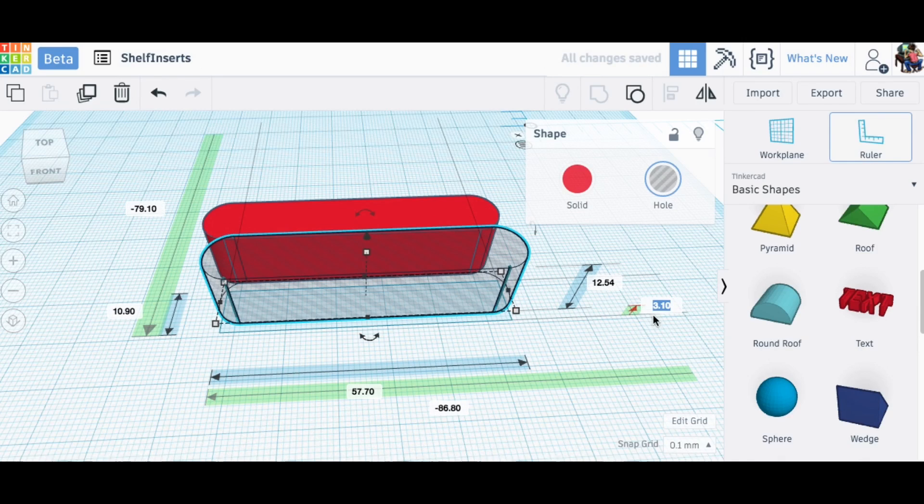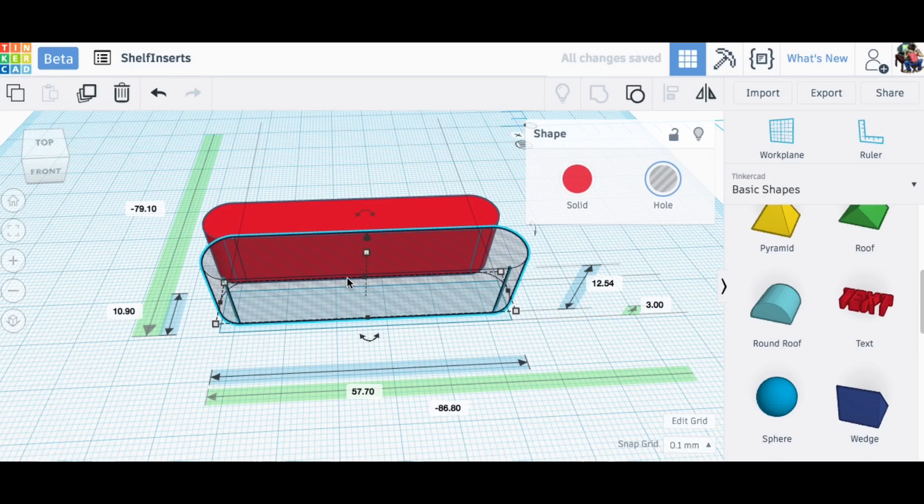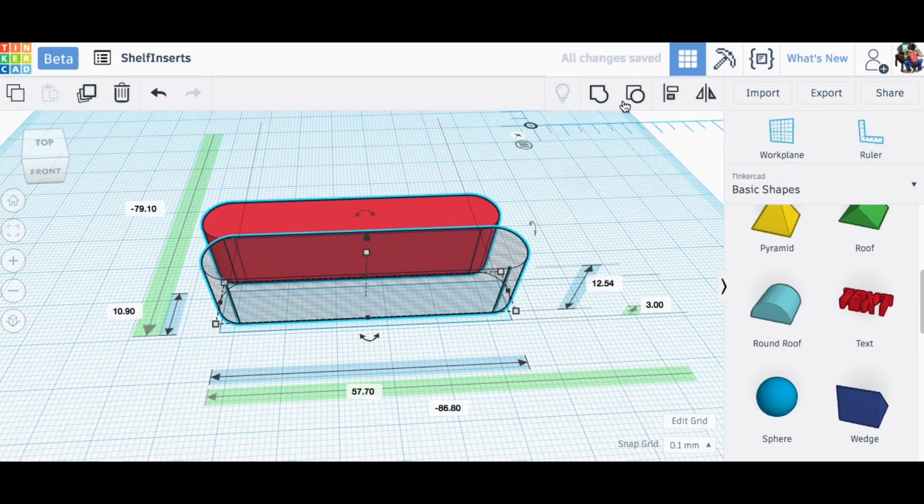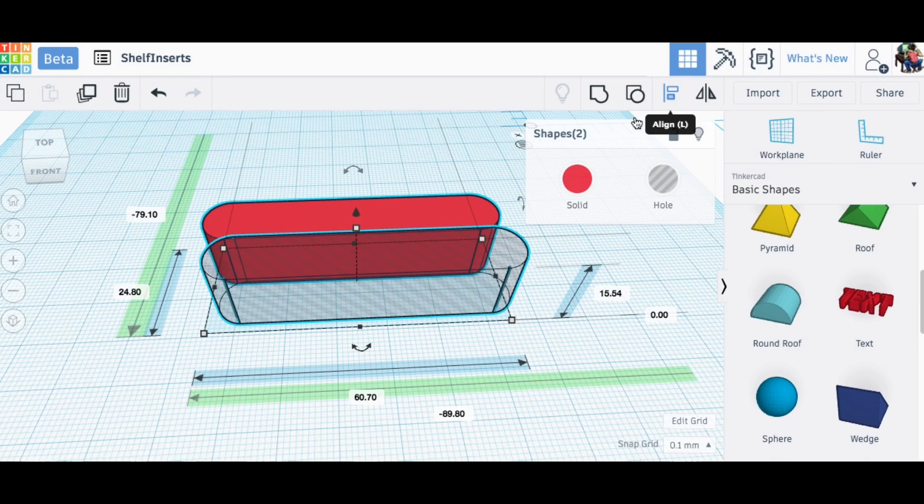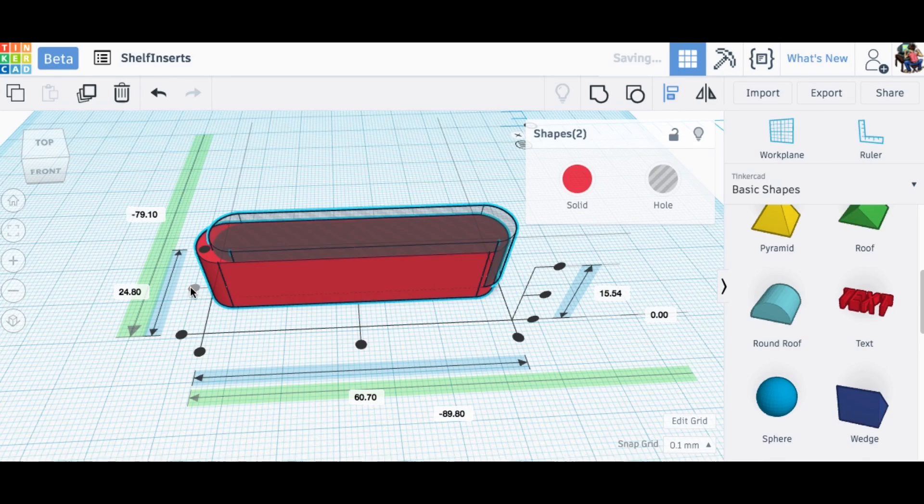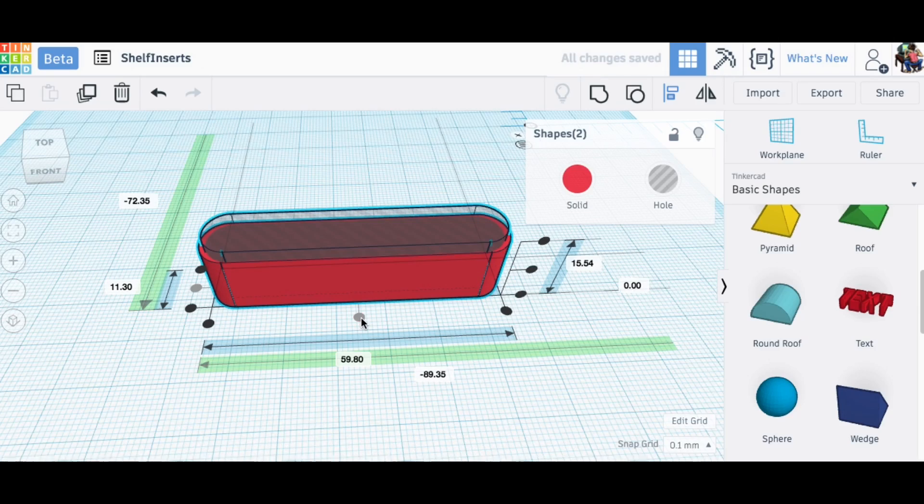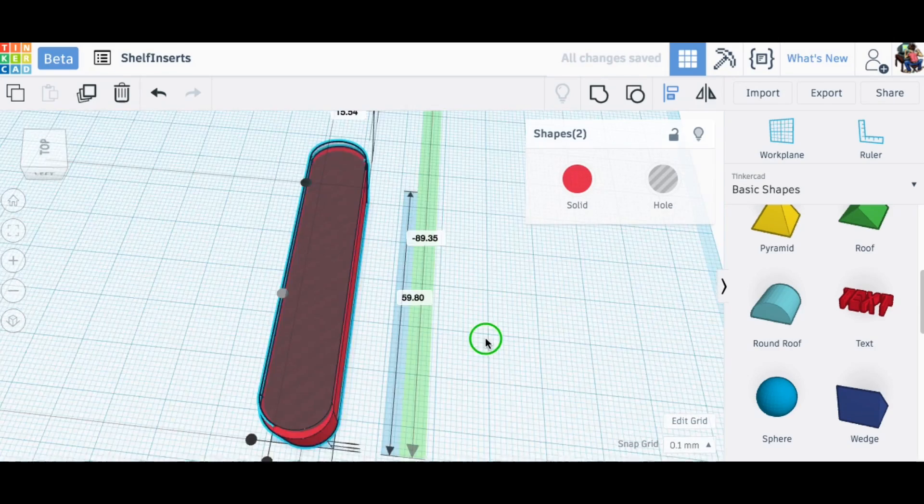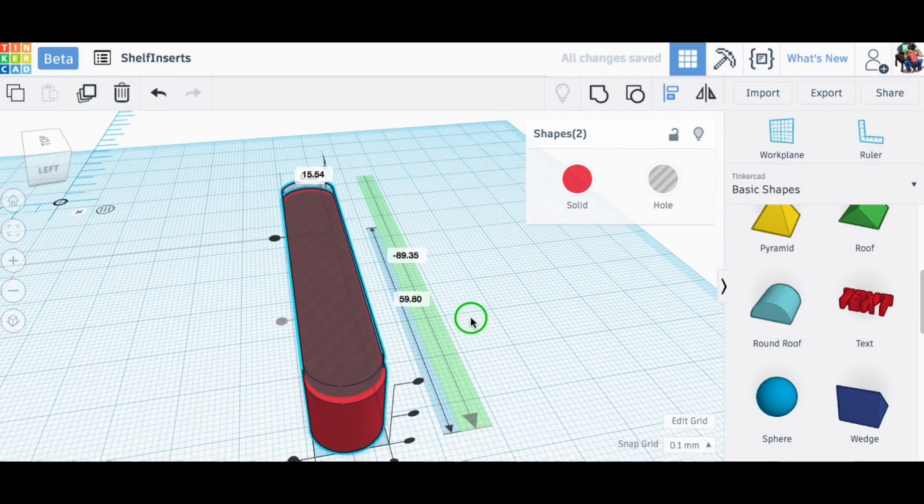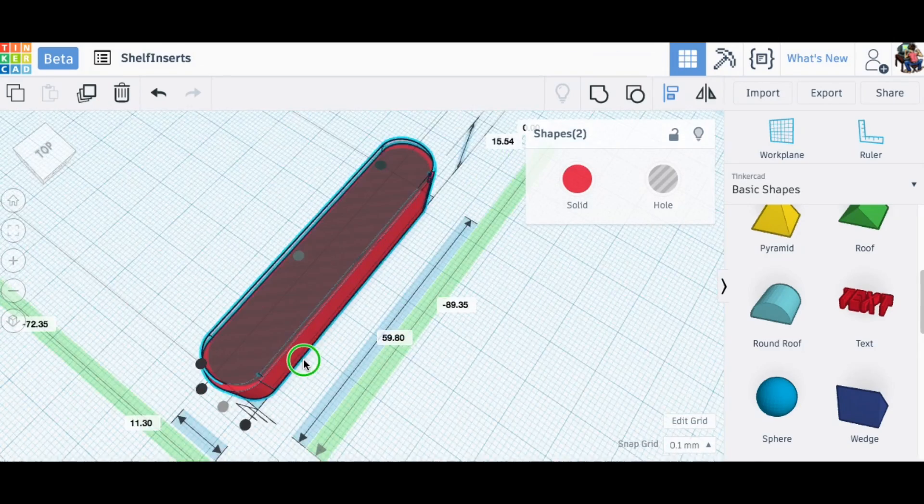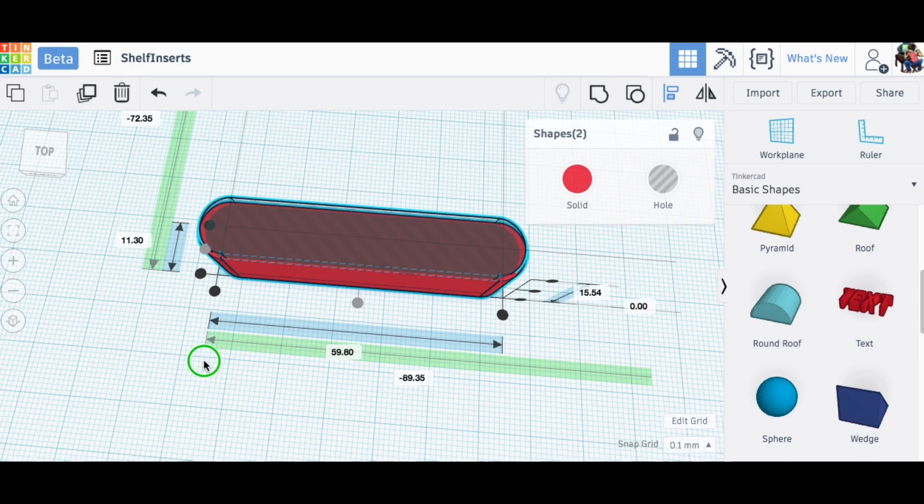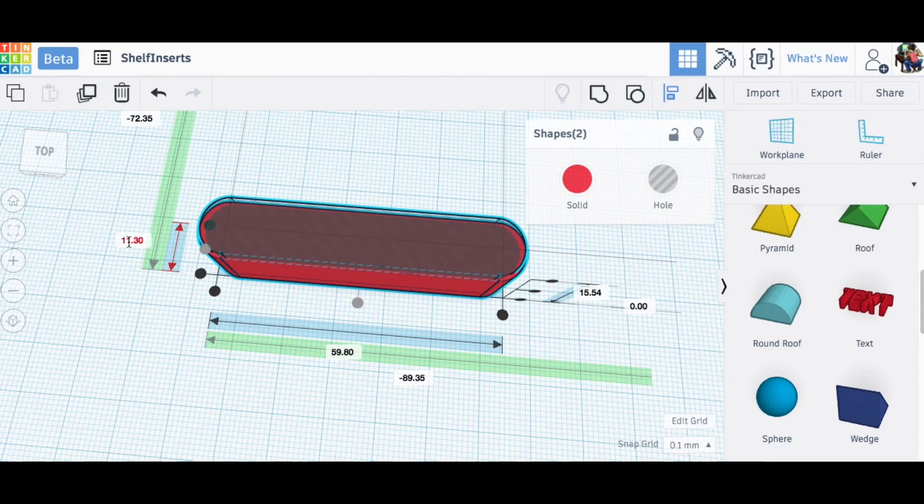I'm just going to do this dimensionally. The first thing I need to do is raise it up so it's three millimeters off the bottom. That gives me a three millimeter flat surface that the screws will go into. Let's line these up so I can see how they look.